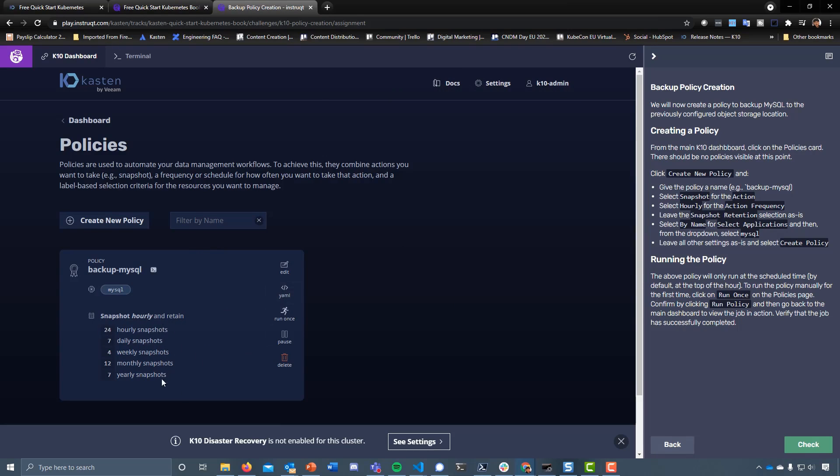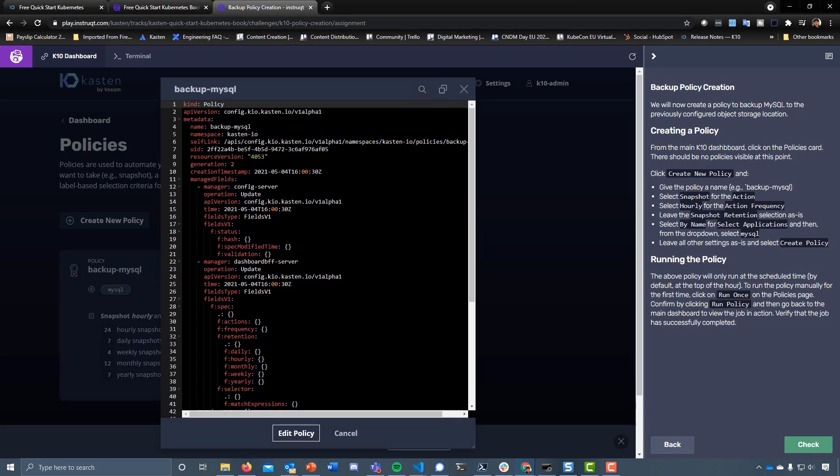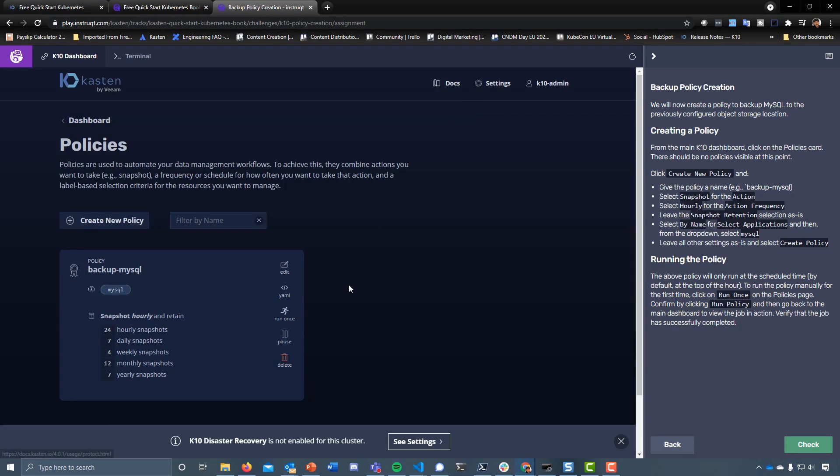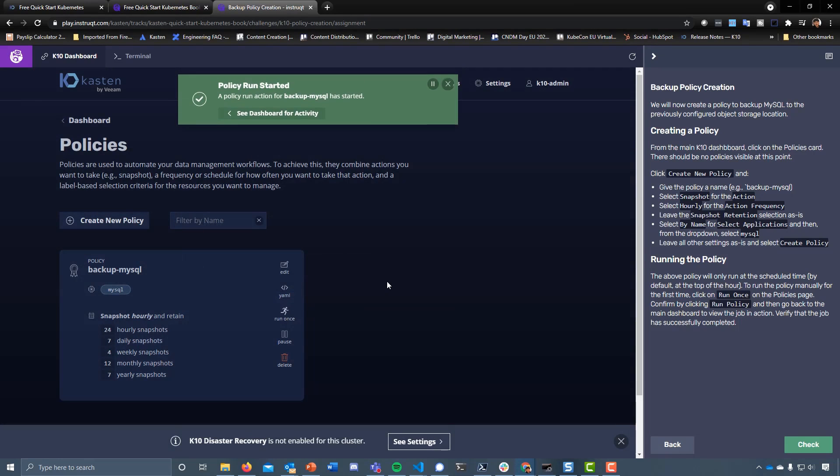At this point we've got that policy created. It's going to run on the hour, every hour. It's going to retain this amount or this retention. We can go back in, we can edit that. We can see the raw or the API that we can then see later within the Kubernetes API. In fact, we might just do that shortly. We can run once, which is what they want us to do here. Click on run once on the policies page, confirm by clicking run policy, then go back to the main dashboard.